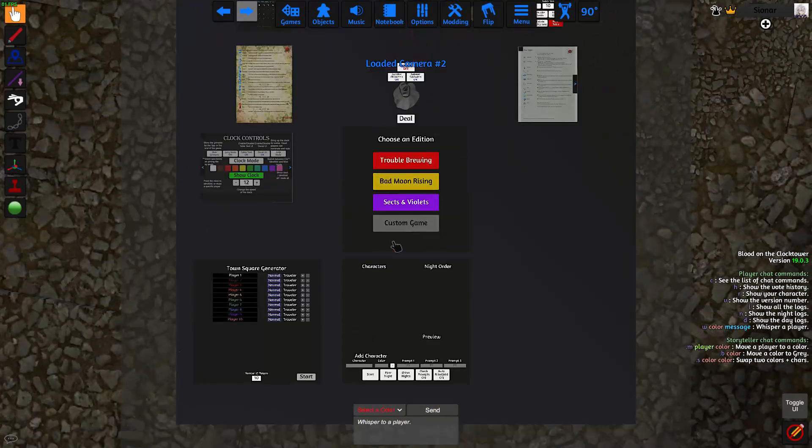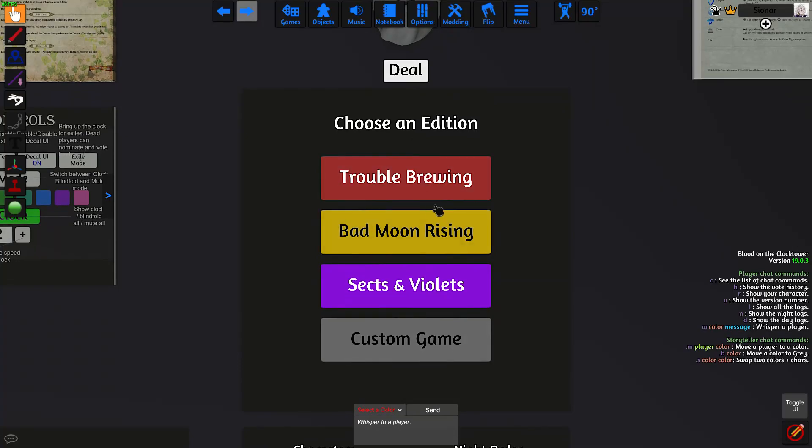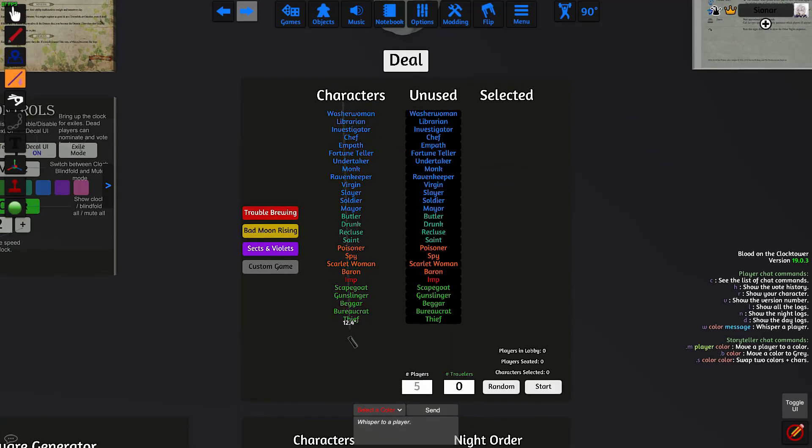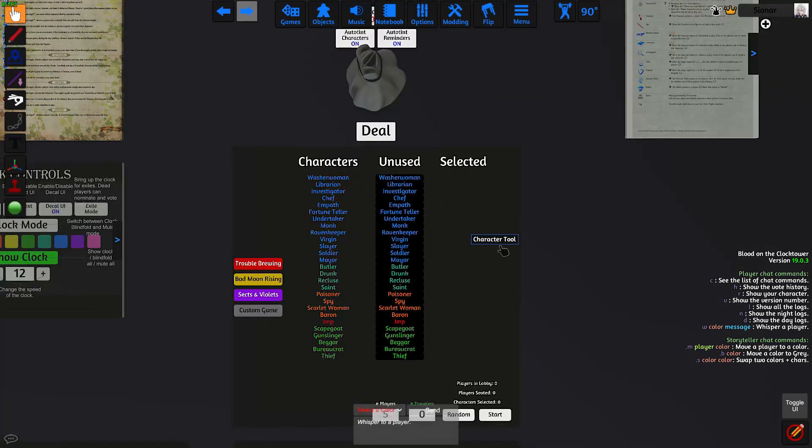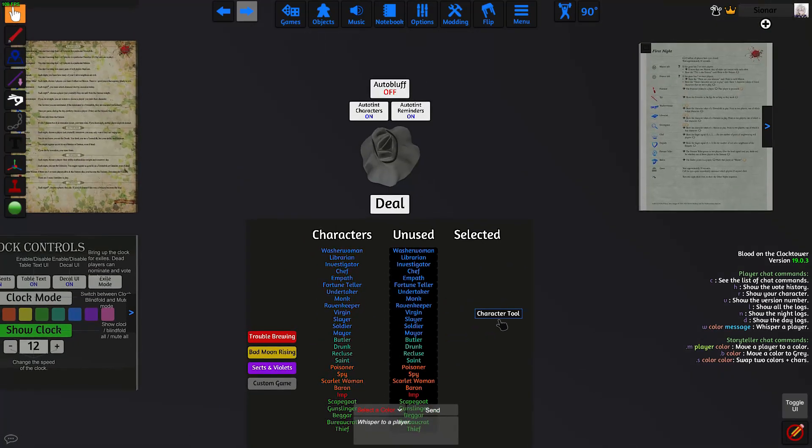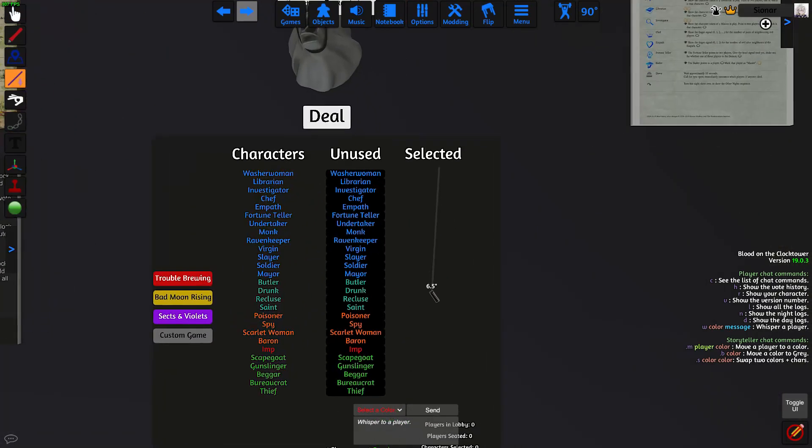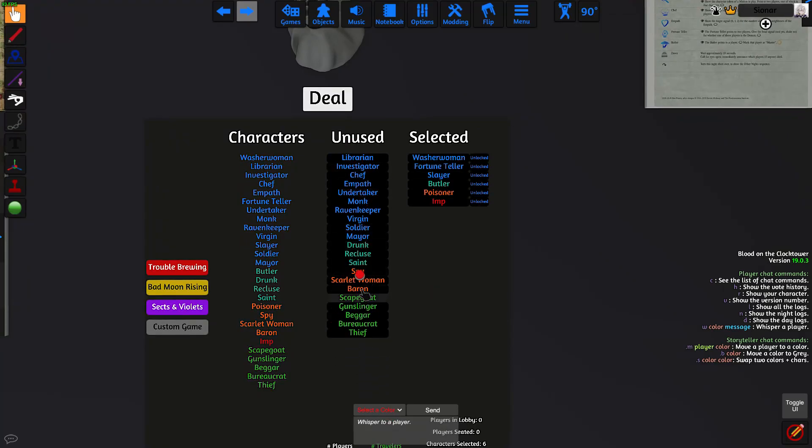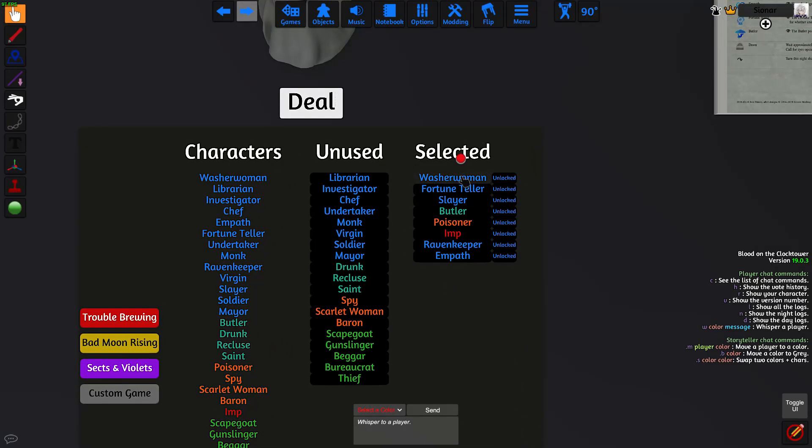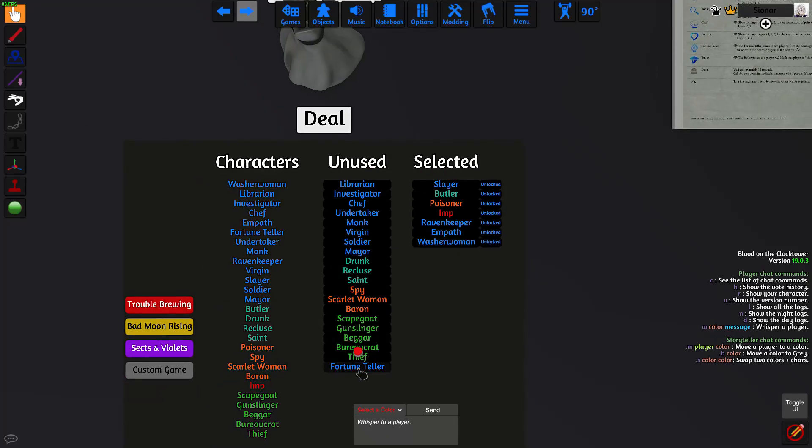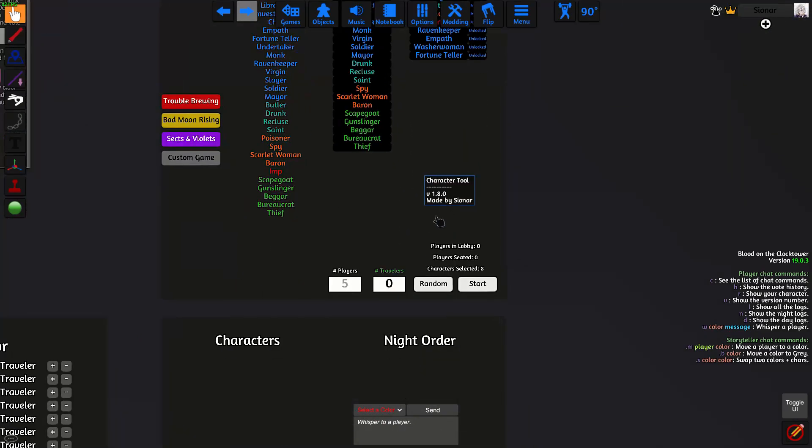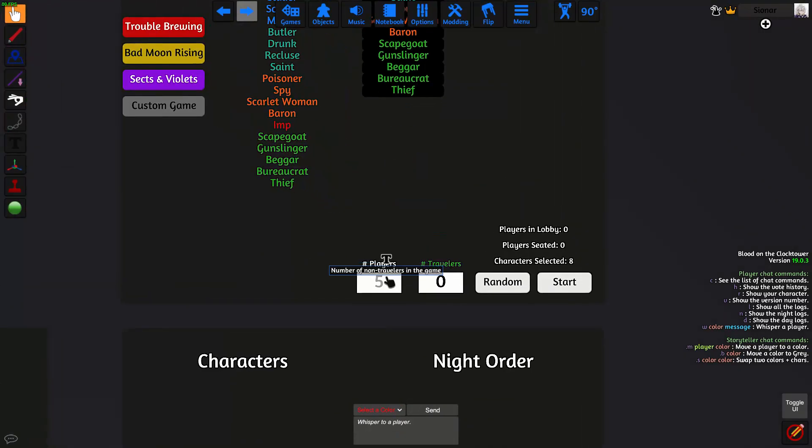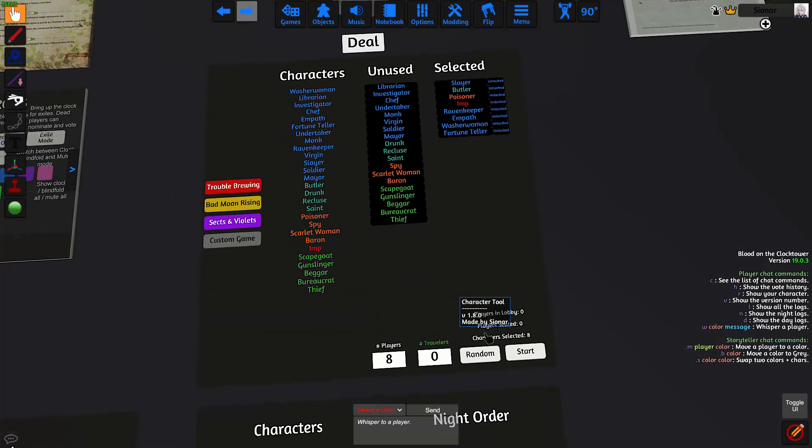So in order to set up a game, we use this character tool here. First, we select which edition we want to play. And on the left side, we have our characters, which are the characters on the script. The characters in the selected column here are the characters that will be dealt into this steel bag once we're done. And in order to populate this column, we just click on characters from the use column. And if we want to change some characters, we can remove them by clicking on them in the selected column. If we want to randomize our setup, first we set how many players we have. And then we click on the random button here.